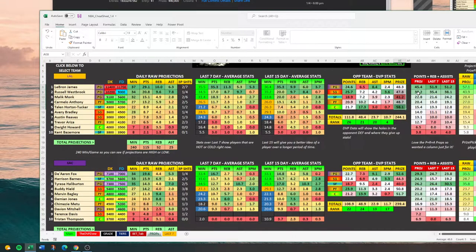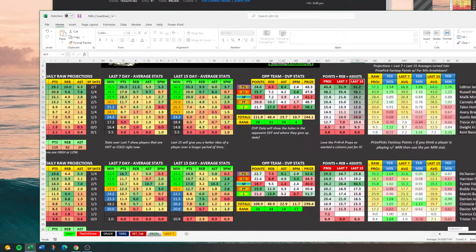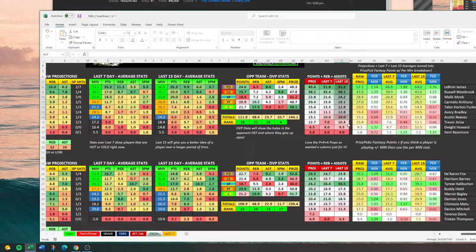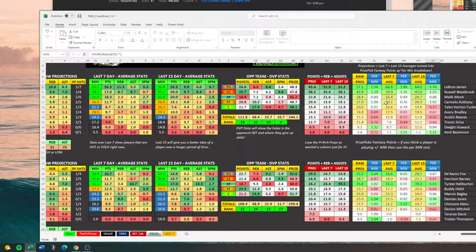I like doing PRA — points, rebounds, assists. So I made a little column showing what they're projected, what they've averaged in the last seven days, and what they've averaged in the last 15 days. And then if you're on Prize Picks specifically, you can come over here and see the Prize Pick fantasy points per minute, what they've done, what they're projected at, the last seven, the last 15, so you can determine if it's any good or not.